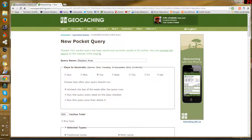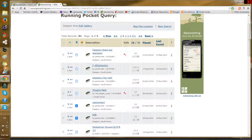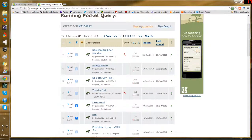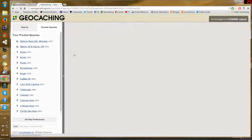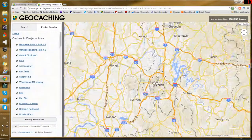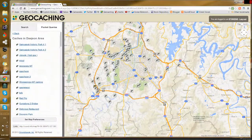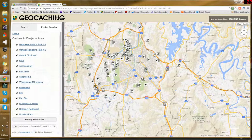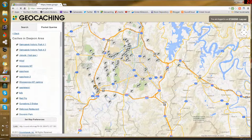My pocket query has been saved and there are 83 caches within the parameters I set. Here they are — I can also look at them on the map. Now, how to get this from here to my GPS device — I'm going to go to my email.